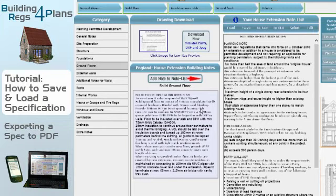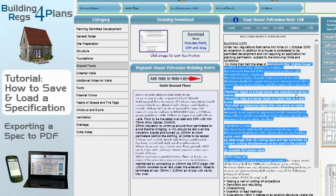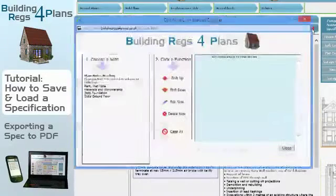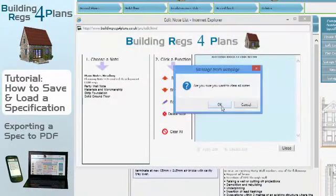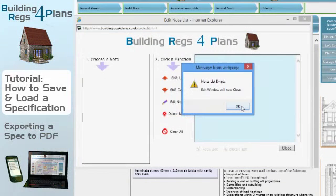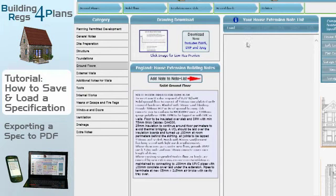To demonstrate this, I'm going to delete the current spec shown on the right-hand side. If I go to Edit, that gives me the option to clear my current specs. This only clears from the web page — the specification I just saved is stored in our database on our server, so it's safe. I'll click clear all, and it goes blank.